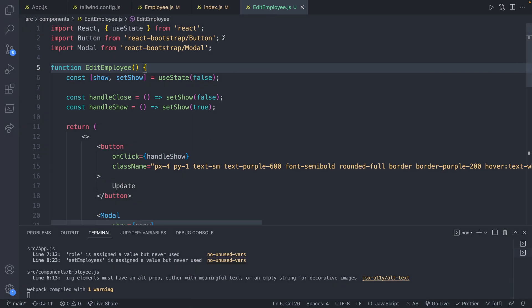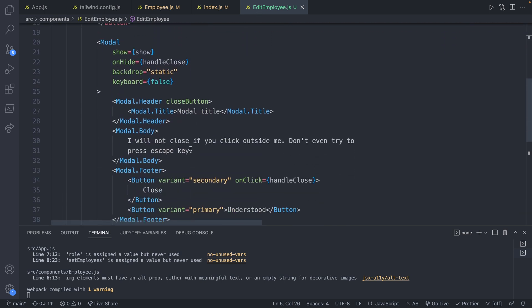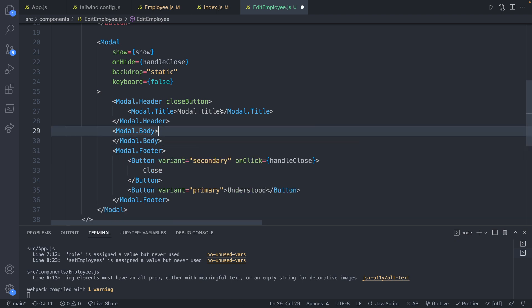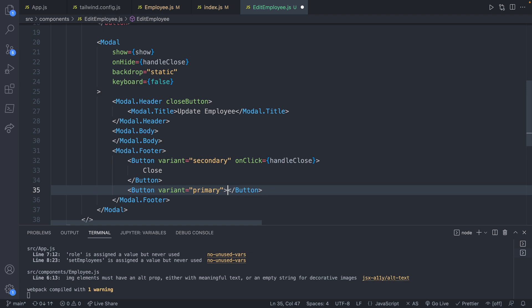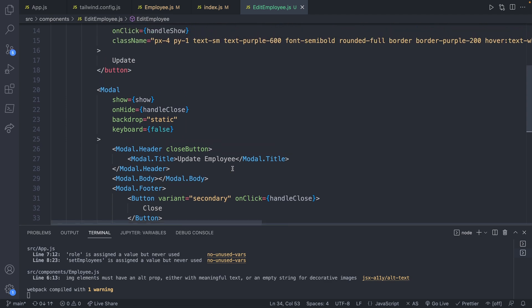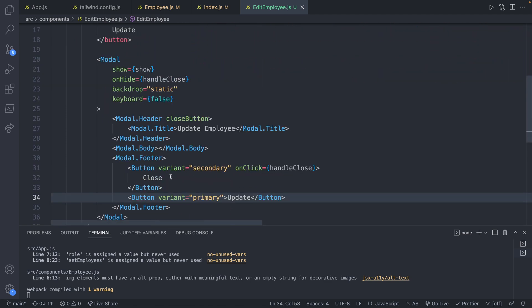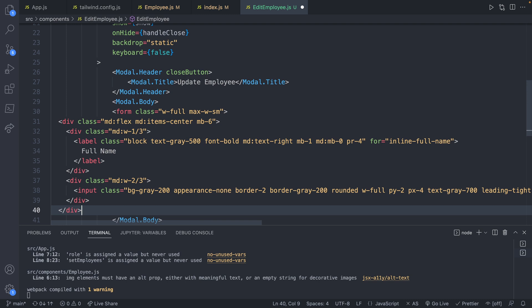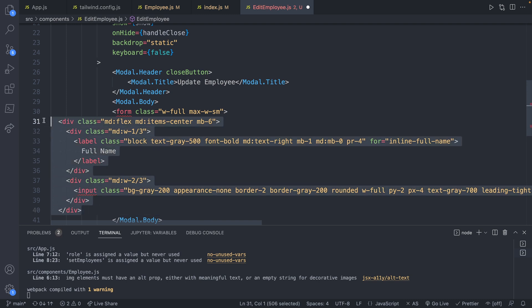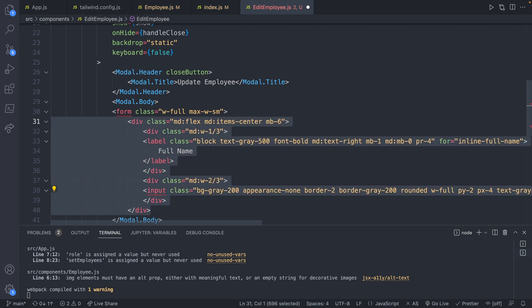So going back to our code this is going to go inside of edit employee inside of the modal body. Before we paste everything let's update some of this information. This will be update employee and this will be something like update. Save that and that should be good. Now we can go into the body and paste our form. I'm going to need to do a little bit of formatting here so I'll tab this over. We'll need to change class to className and we'll need to add an end slash to the input.